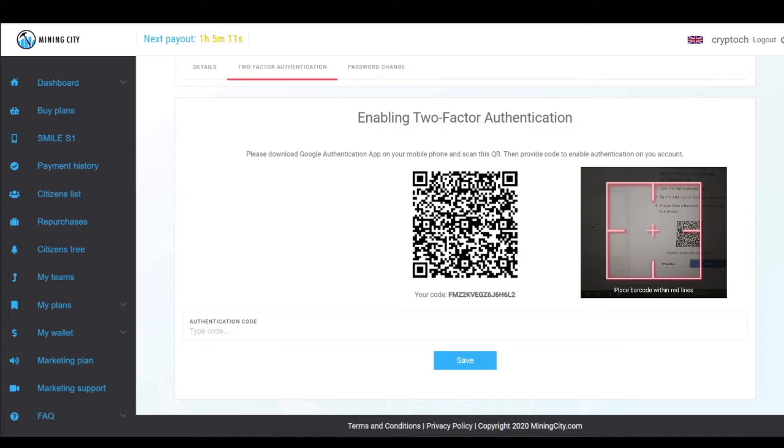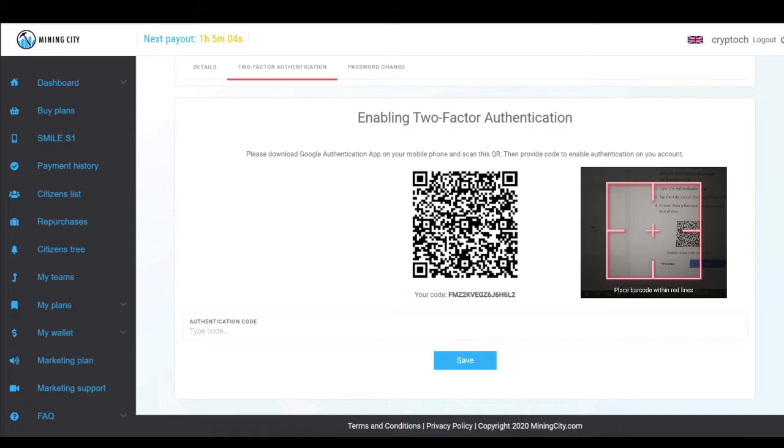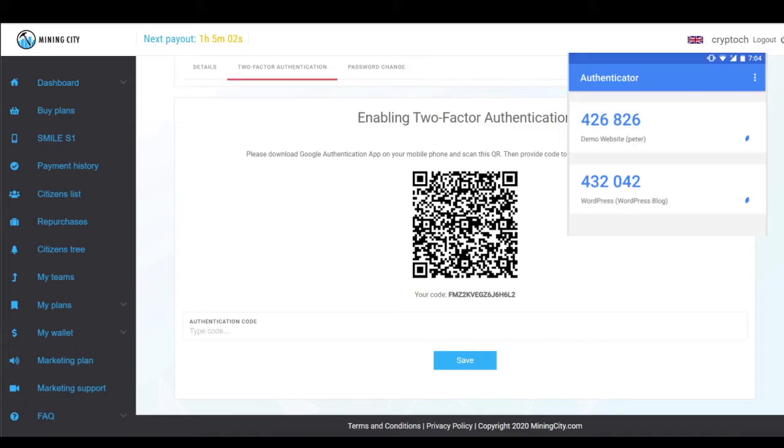There we go—pointing at the barcode. At the bottom there, my username comes up. Now I need to take that code from the app.